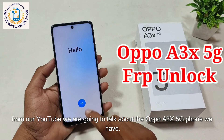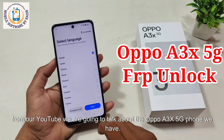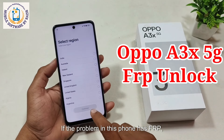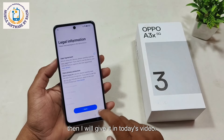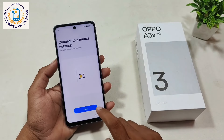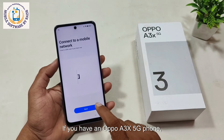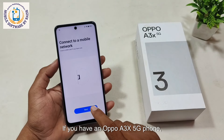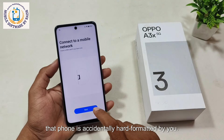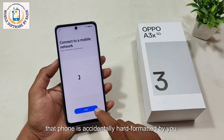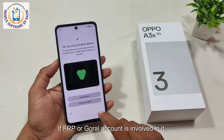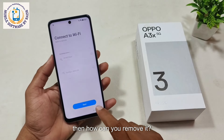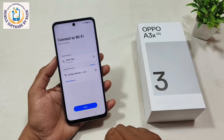From our YouTube channel, we are going to talk about the Oppo A3X 5G phone. If the problem in this phone is FRP, then I will cover the solution in today's video. If you have an Oppo A3X 5G phone that has been accidentally hard formatted, and FRP or a Google account lock is involved, then how can you remove it?